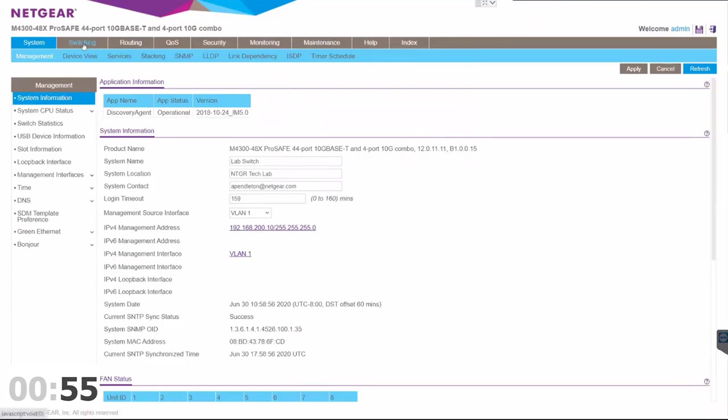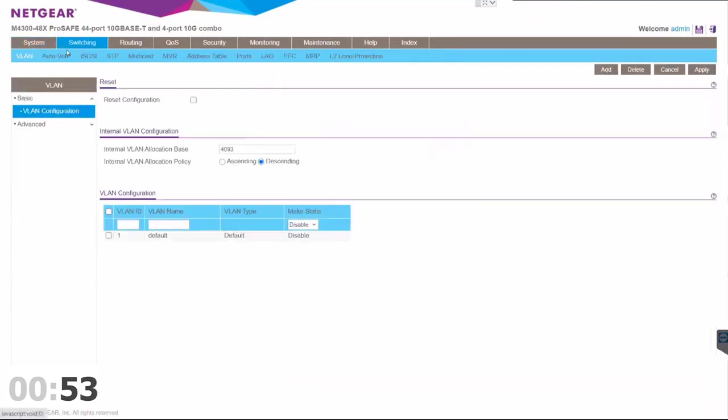We're going to go to the switching tab and once we're in the switching tab, we're already in the VLAN configuration.